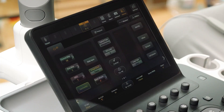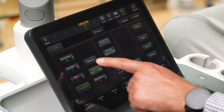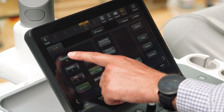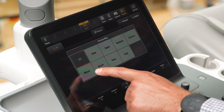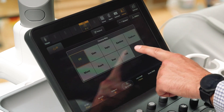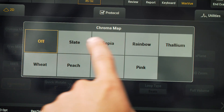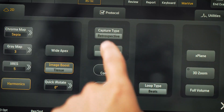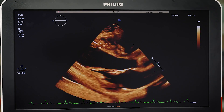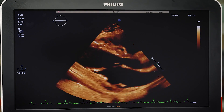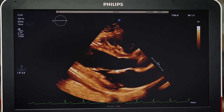Changing chroma maps may enhance the user's ability to view an image. There are various settings to choose from, and these can be altered to the user's preference.